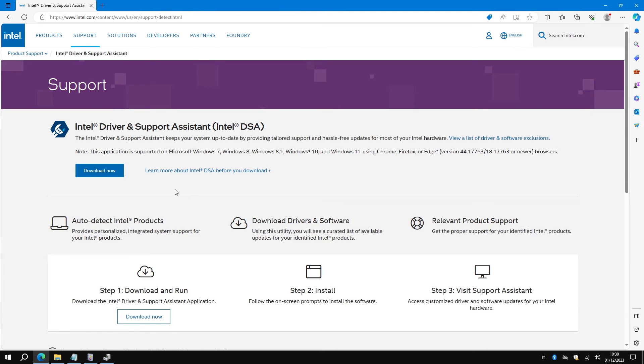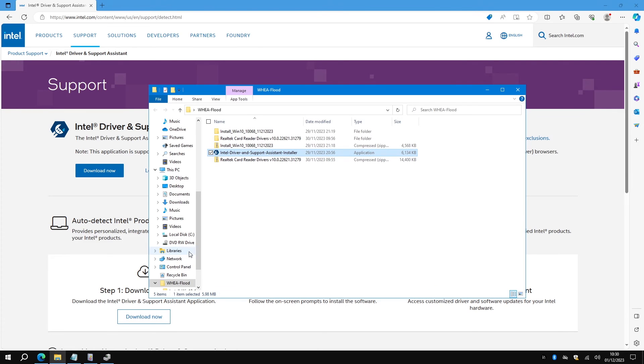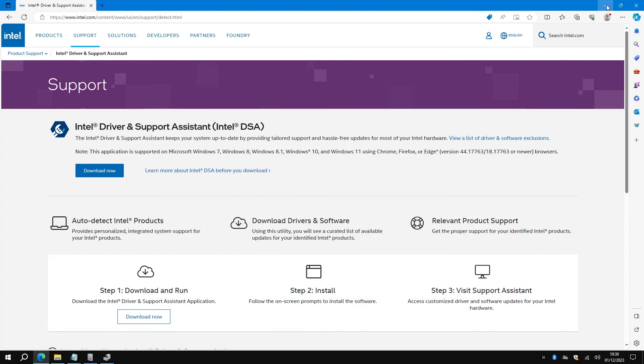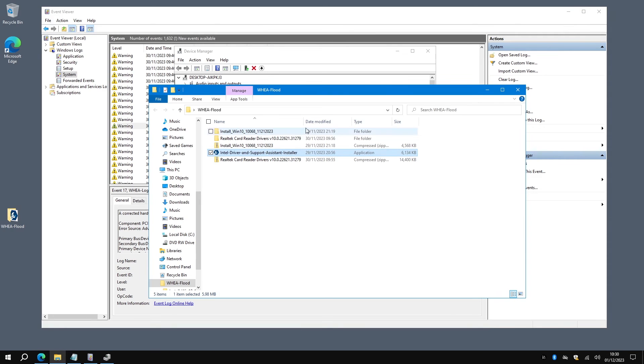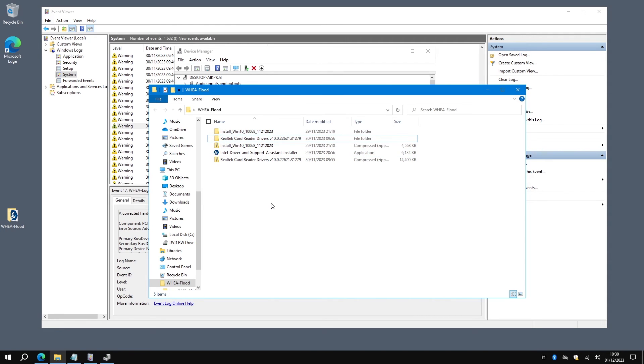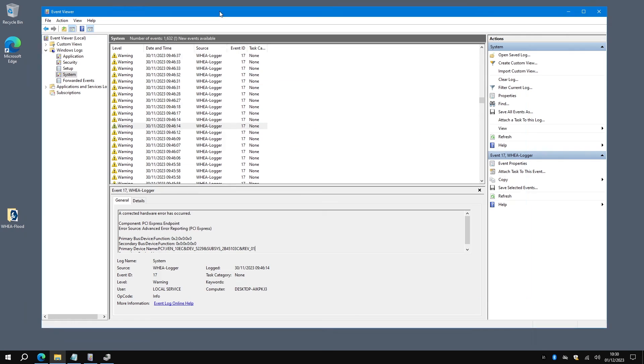So there's essentially three files that you get. I'll just minimize that. You get the one for the network card and one for the card reader, and you install them both and then that takes away the flood.